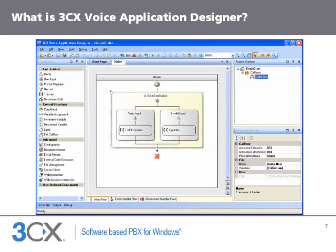The 3CX Voice Application Designer is a visual design tool that allows you to easily create voice applications. Voice applications are programs that interact with the user via the phone and then perform certain logic. For example, you could create a voice application that asks a caller to input a customer number, which is then verified against a database. Based on a customer number, a call can be routed to a certain queue. Because the 3CX VAD is entirely visual, little telephony or programming knowledge is required.